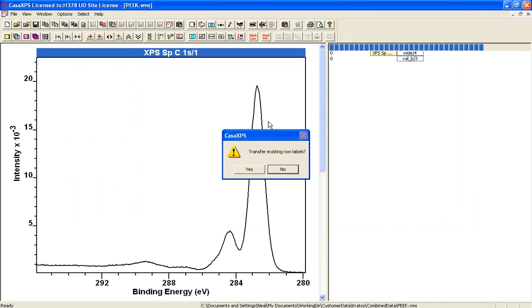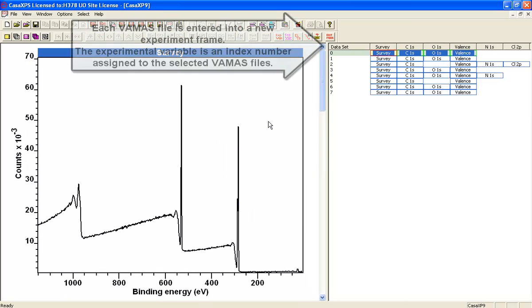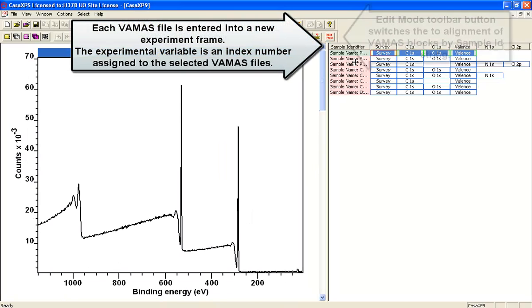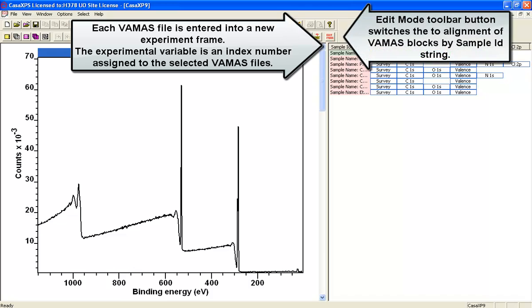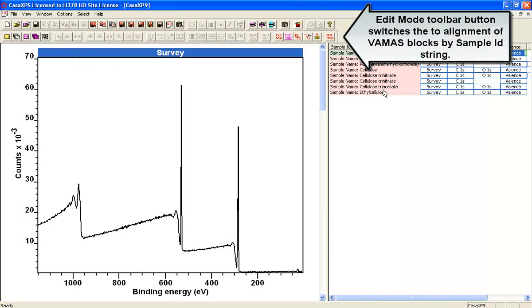When I select the VAMAS files, these VAMAS files are all collected together in a file which I can identify using the strings that were within these VAMAS files.